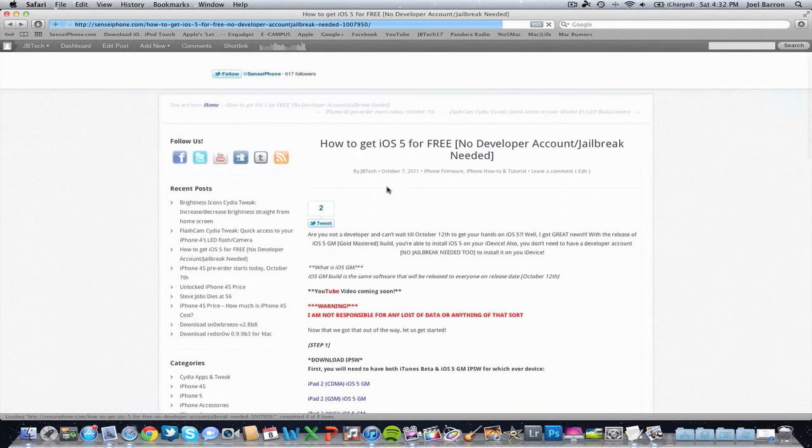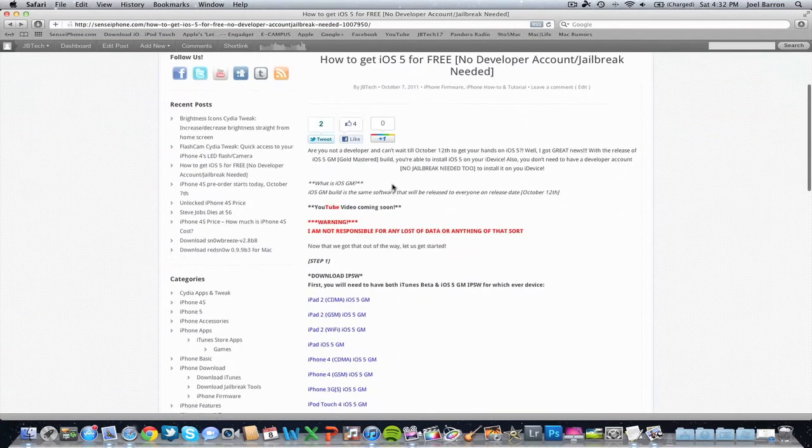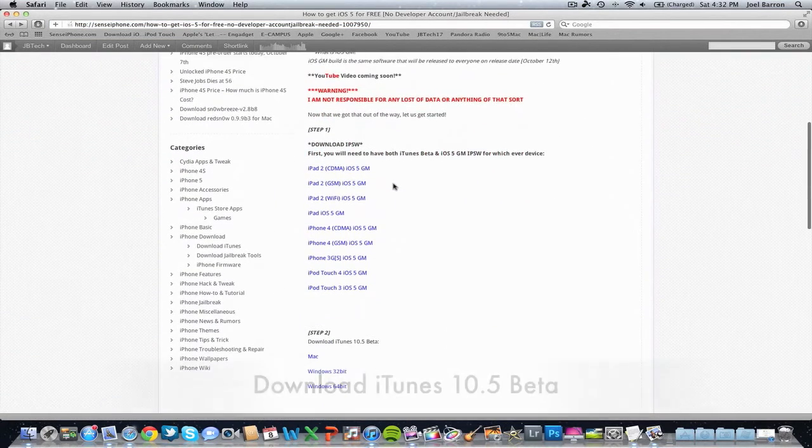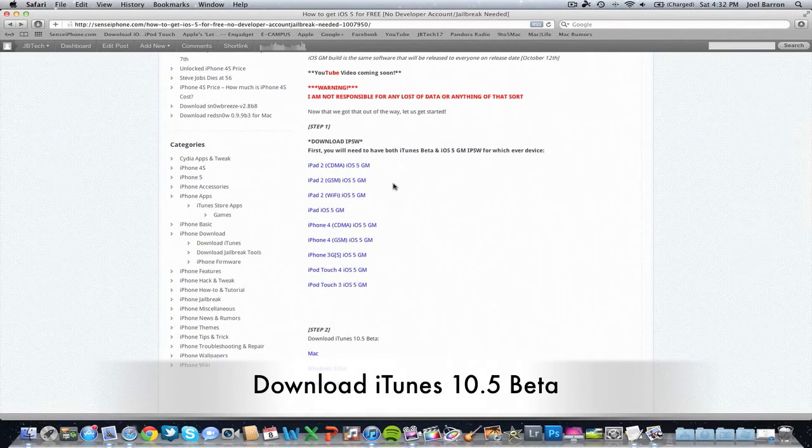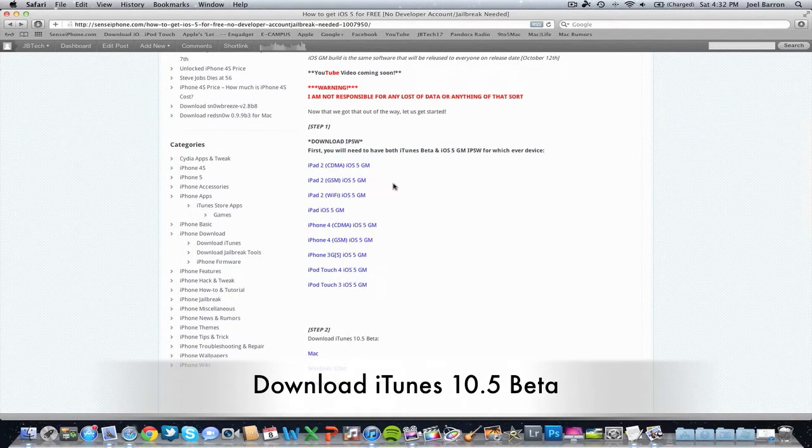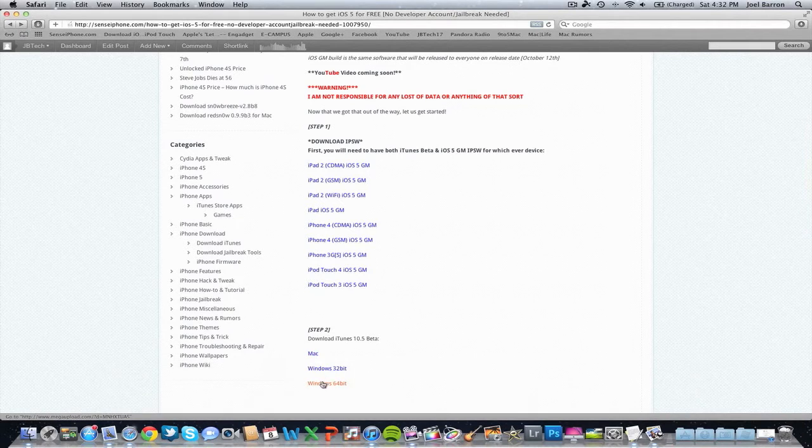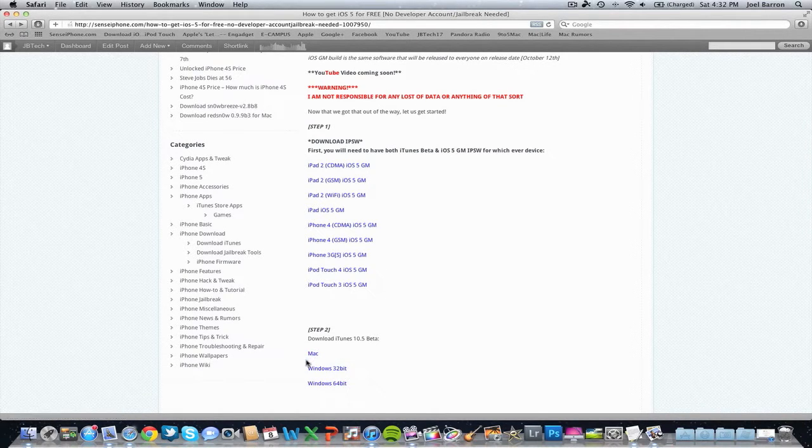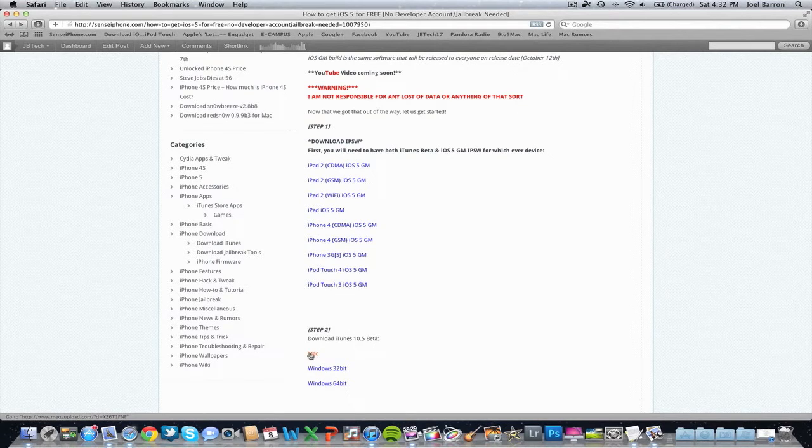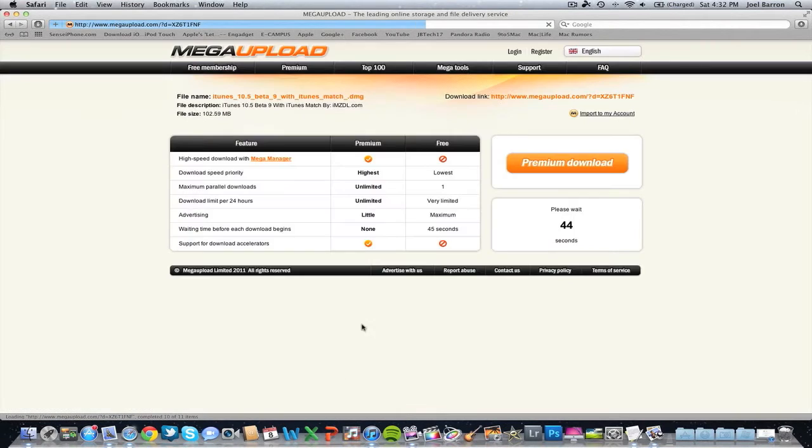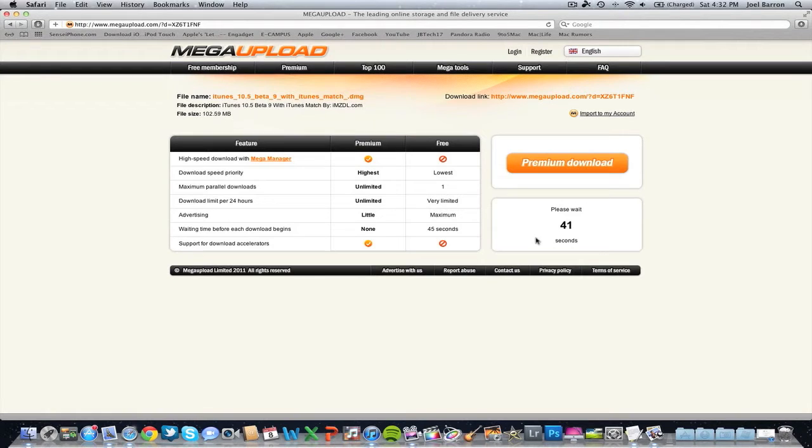Once it's saved to your desktop, you're ready to download iTunes beta. Go ahead and click whichever one you're using - I have Mac version, Windows 32-bit, and 64-bit. I'm doing Mac, so I'll click on that, then wait and click download to save it.